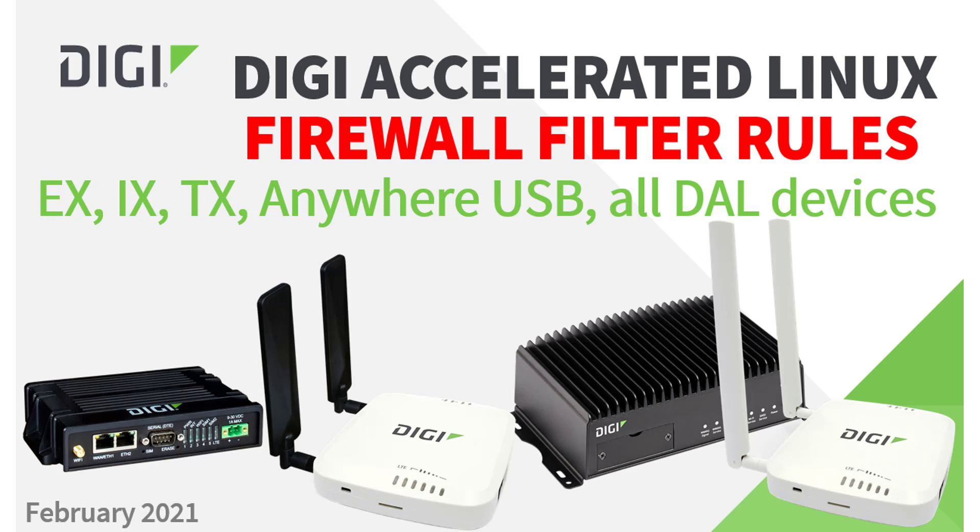This short video will show you how to configure a firewall filter rule on a router or other device running Digi Accelerated Linux. This includes devices such as routers, cellular extenders, and networking devices.